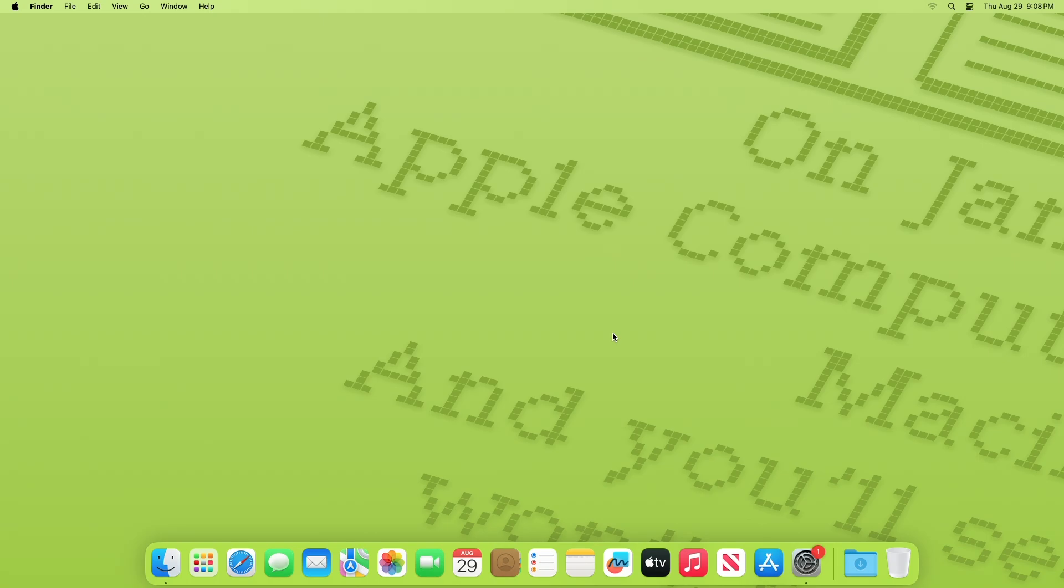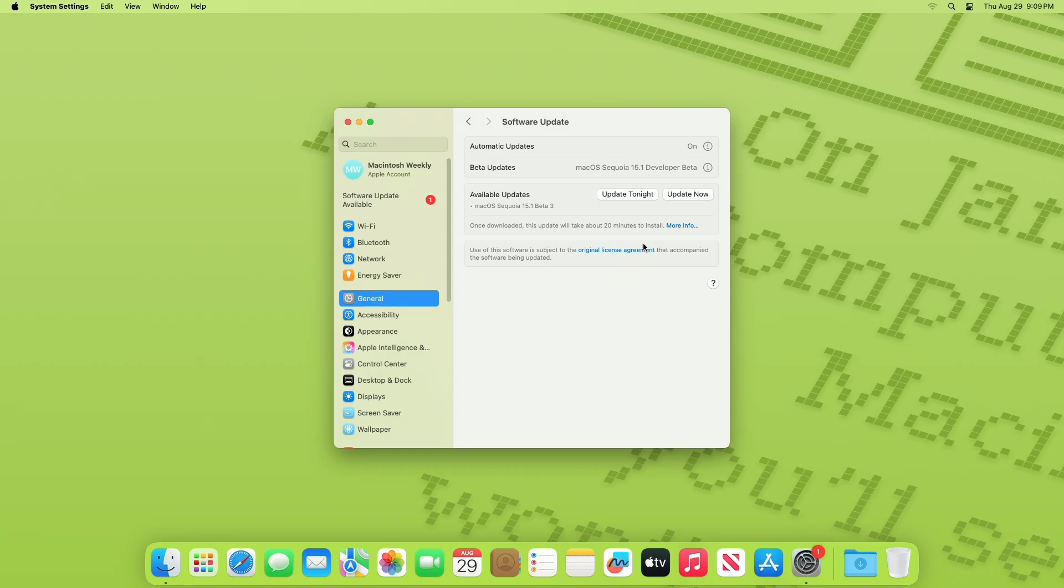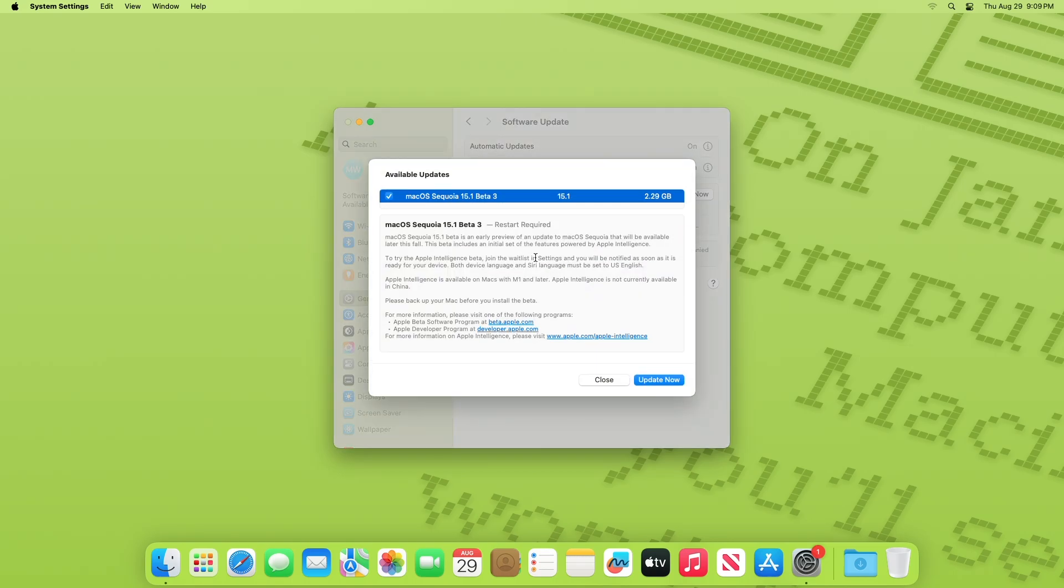To update your Mac to Mac OS Sequoia 15.1 Developer Beta 3, open System Settings, then go to the Software Update section, then check for updates. Here, you can see the update is available for my device.